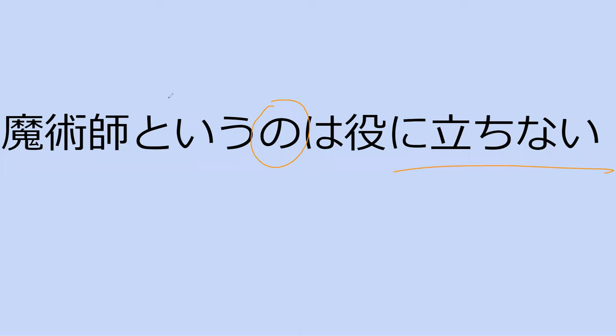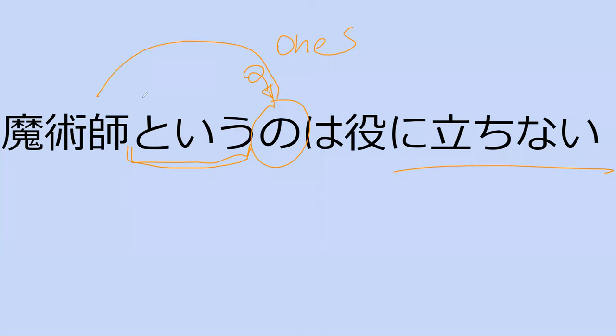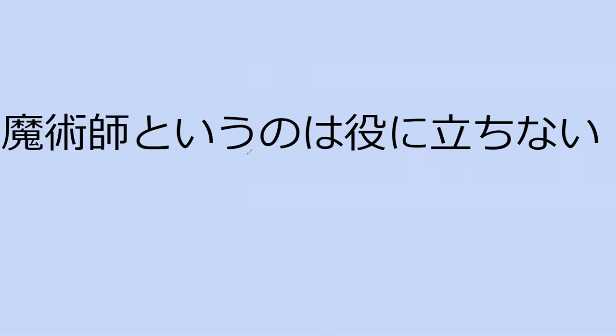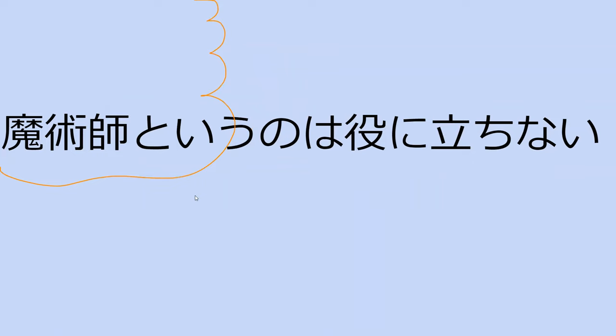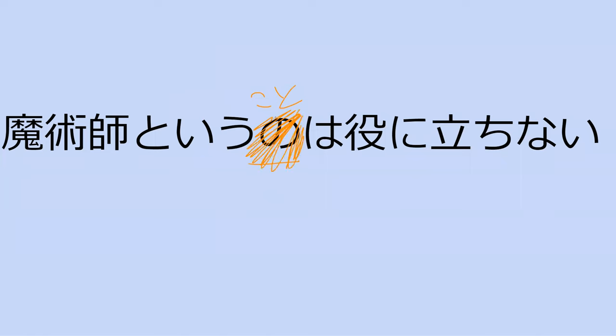It's describing majutsu shi no wa this particular magician. Not any magician. This one. So in this case, this no is like one. In this case, it is almost like those that are magicians. Majutsu shi to yu no wa. The one that you would define as a magician is not useful. So suppose that was tou yu koto. What is this tou yu koto? So tou yu koto would be defining what a magician is. Majutsu shi tou yu koto. As in a magician is not useful.